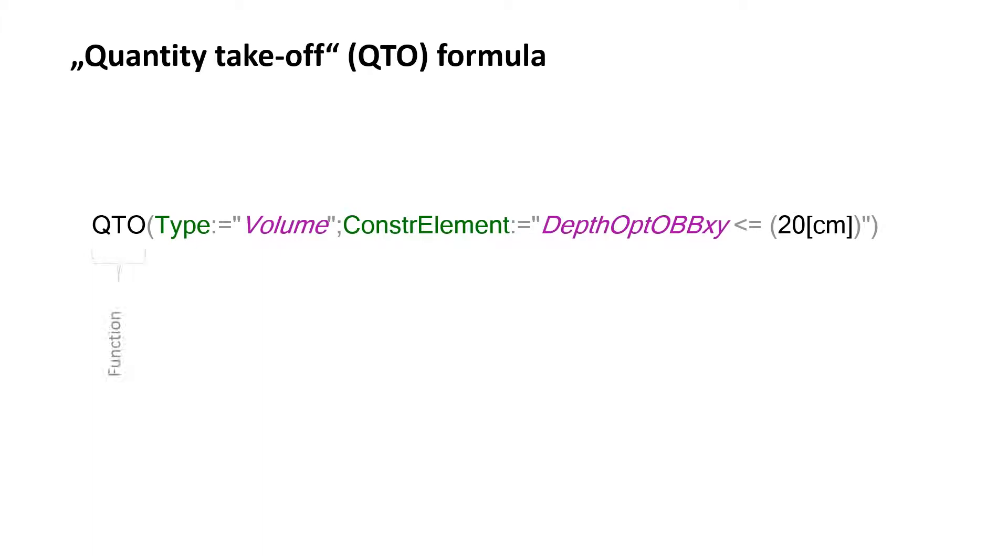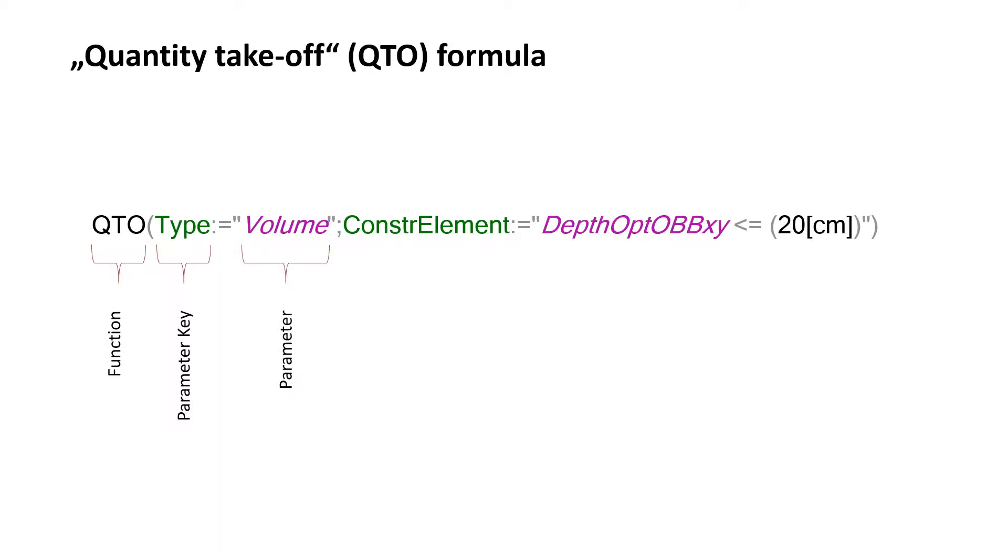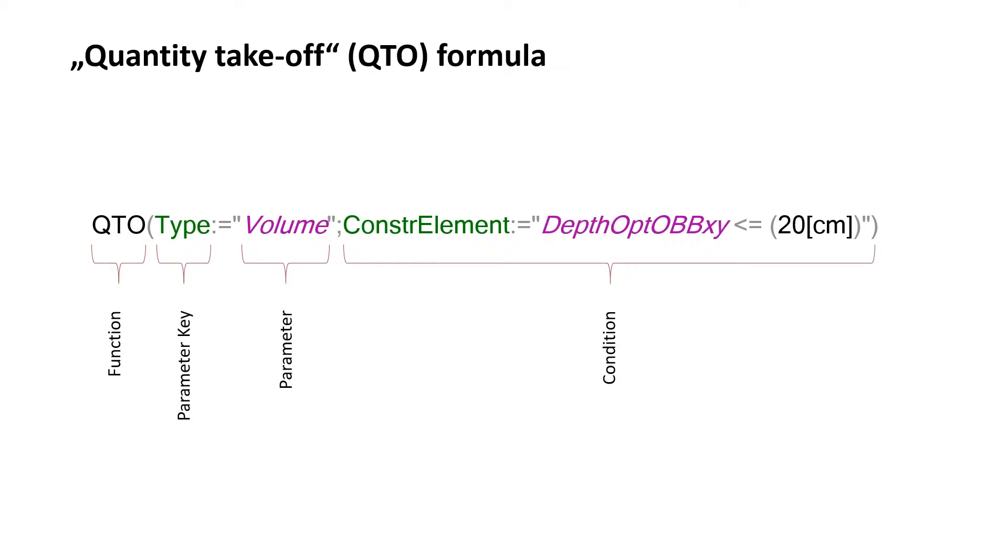Each QTO formula is initiated with the function QTO. The function, which is enclosed by round brackets, begins with the parameter key that tells i2 which type of quantity we want to receive. This can be for example an attribute, the volume, the number of items or an area. In this case we request the volume. When we define the parameter, we can add conditions to specify the considered objects or the quantity query. The conditions also have a parameter key and a parameter.